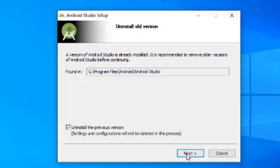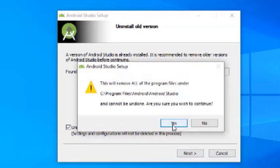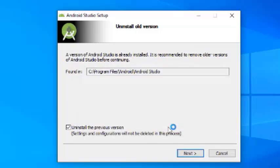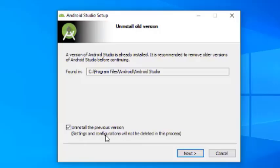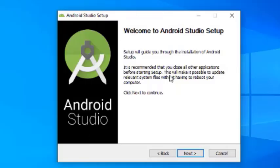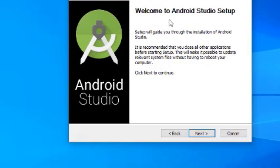Just click Next. Since Android Studio was previously installed on this device, it is asking whether you want to install the previous version or upgrade the older version to the newer one. This is the welcome screen — Welcome to the Android Studio Setup. Click Next.